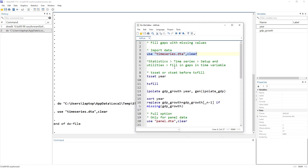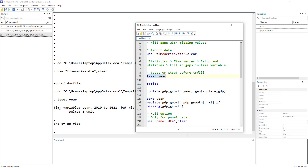Before we use the tsfill command, we need to set our data. If our data is time series, we need to tell Stata that it is time series. The way we do that is using the tsset command followed by the time variable name. In this case our time variable is year, so we use: tsset year. This tells Stata that our data is time series data.